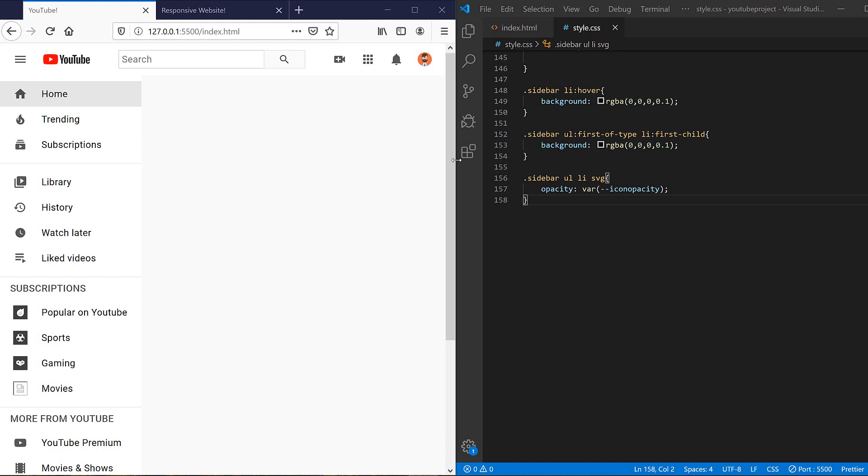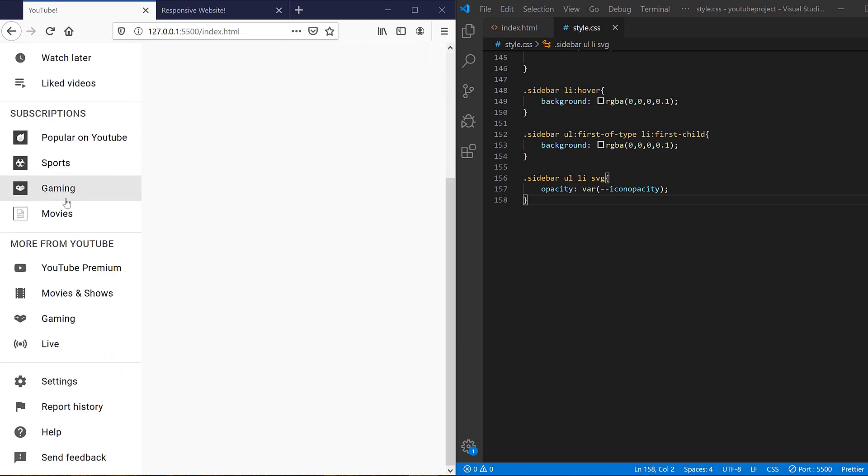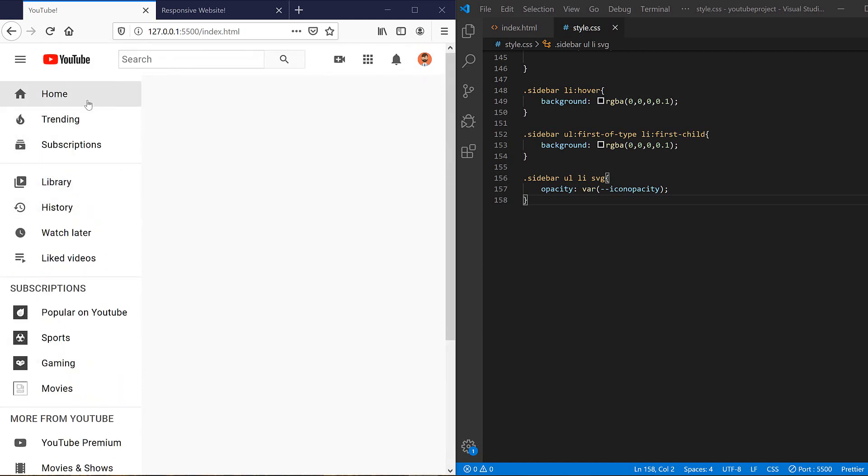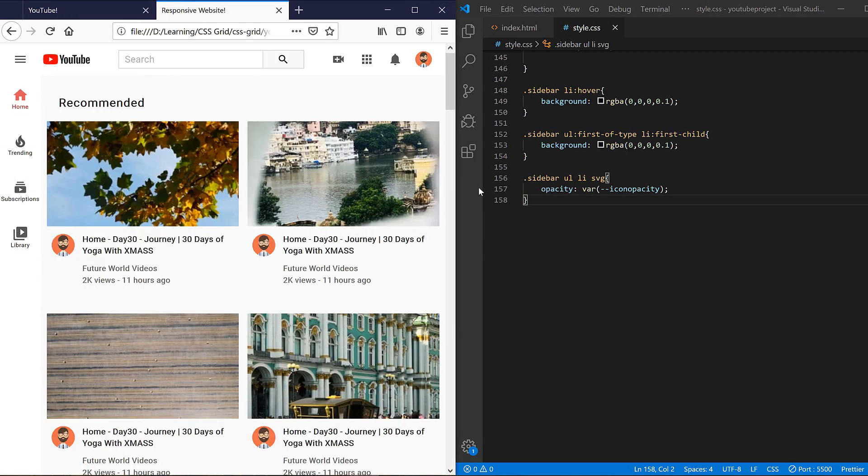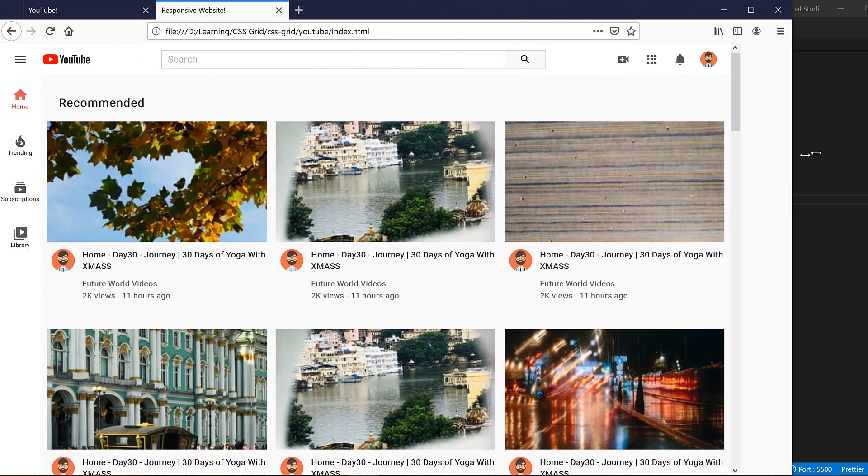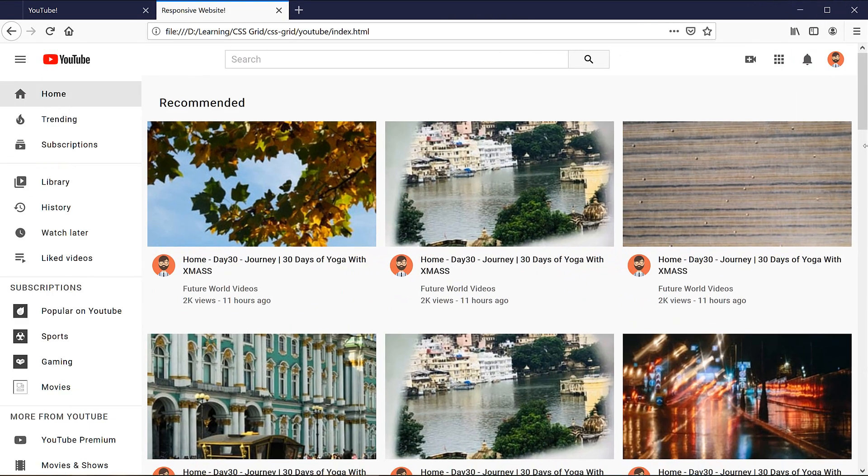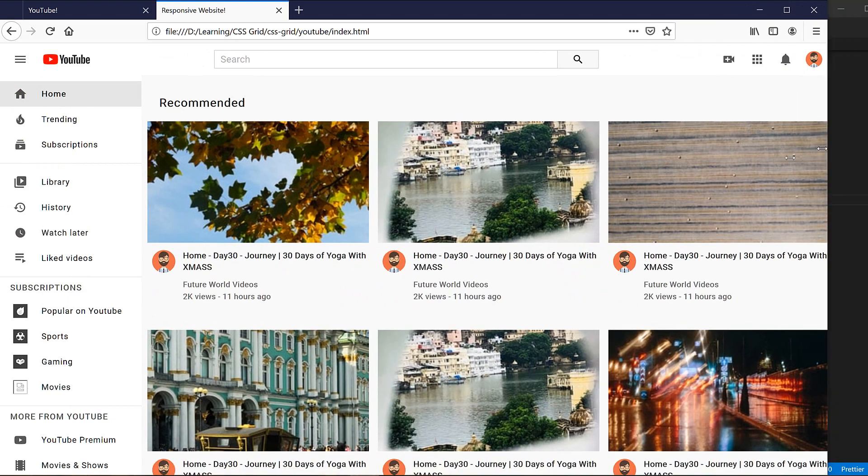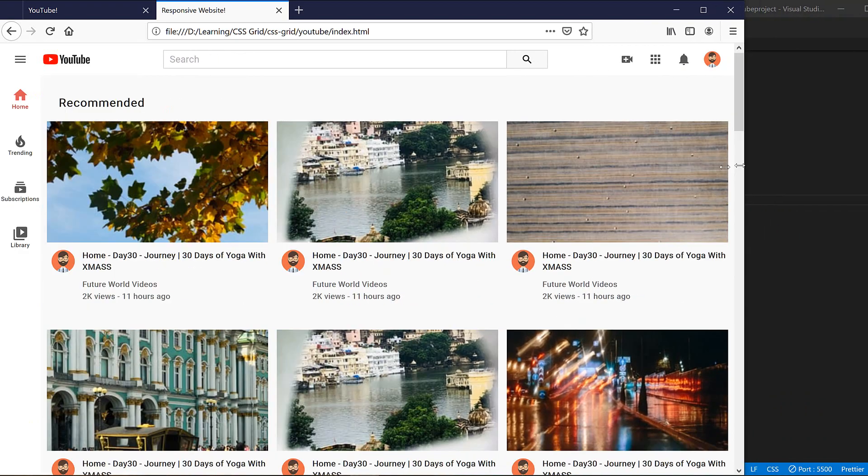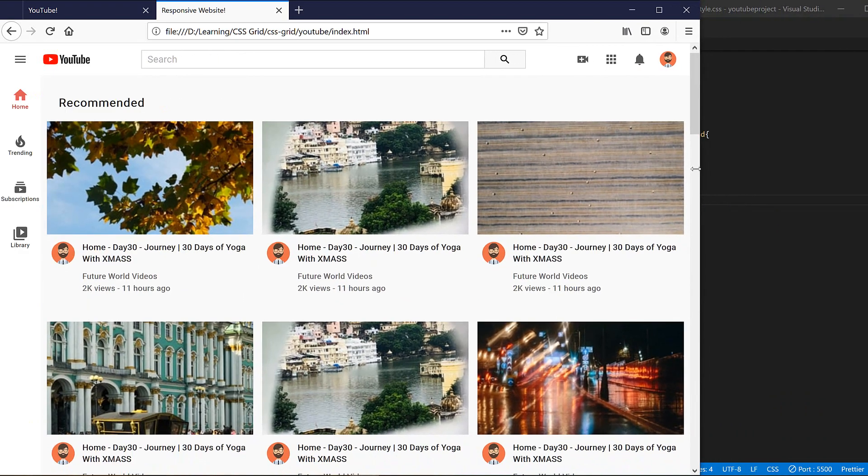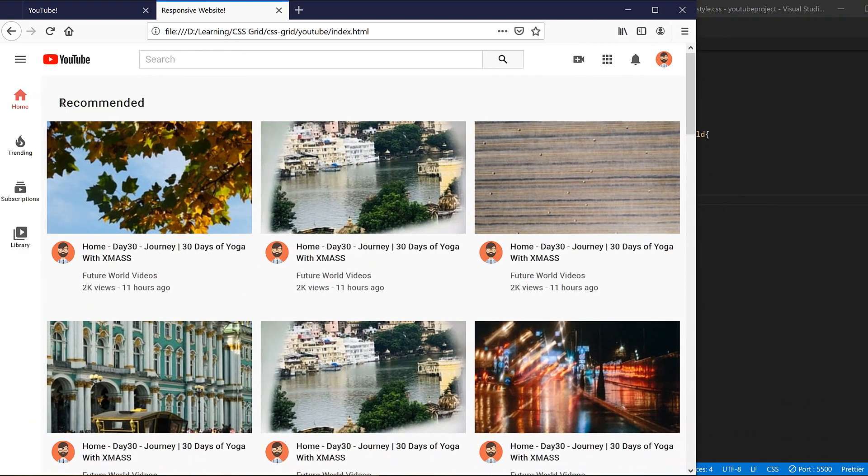Hey guys, this is Masood and it's another episode of redesigning the YouTube website using CSS Grid. In the last episode I designed my sidebar and it's not responsive. In this video we want to make it responsive like this one.